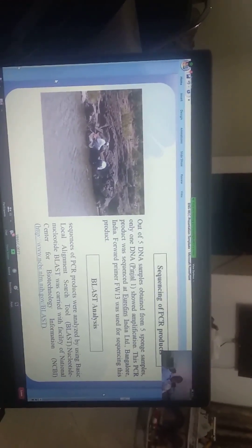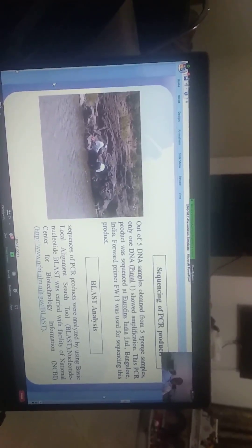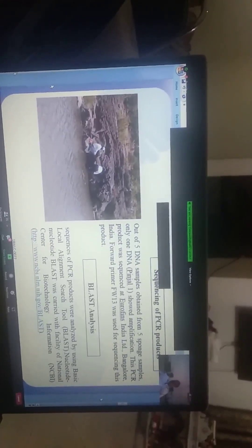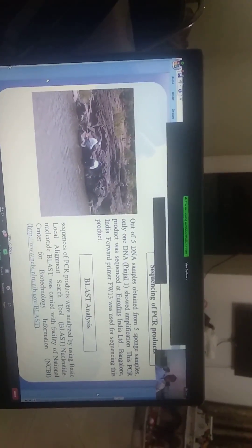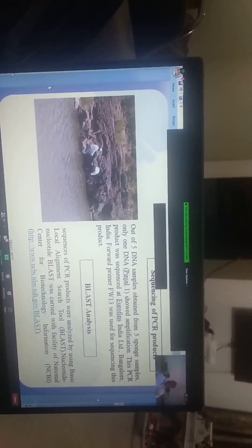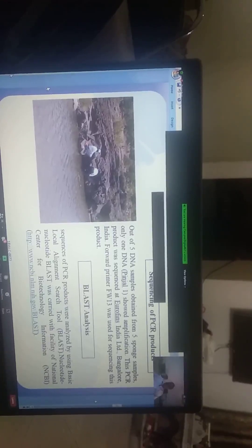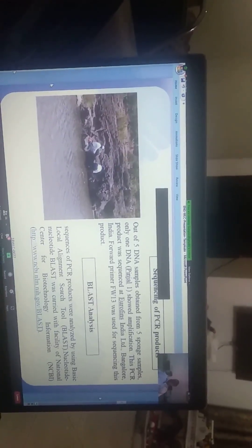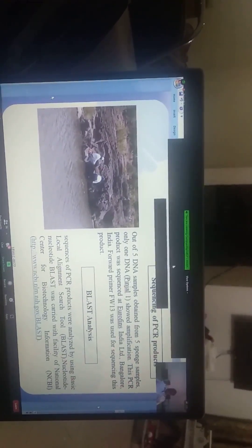Then BLAST analysis was done. Sequences of PCR products were analyzed by using Basic Local Alignment Search Tool, i.e. BLAST. Nucleotide BLAST was carried out with the facility of National Center for Biotechnology Information, NCBI.